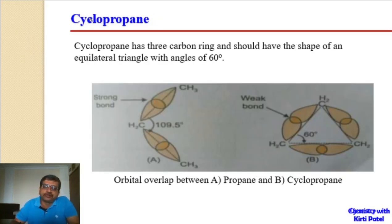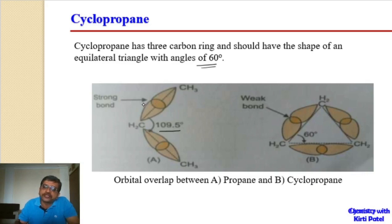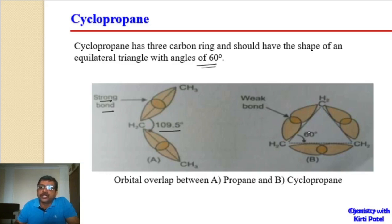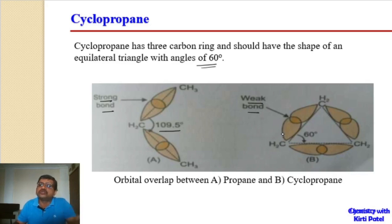For cyclopropane, the three-carbon ring has the shape of an equilateral triangle, so its angle is 60 degrees. The normal angle should have been 109 degrees 28 minutes, approximately 109.5 degrees. Because the angle is reduced from 109° 28' to 60 degrees, the overlap between the carbon-carbon orbitals decreases, resulting in weaker bond formation.